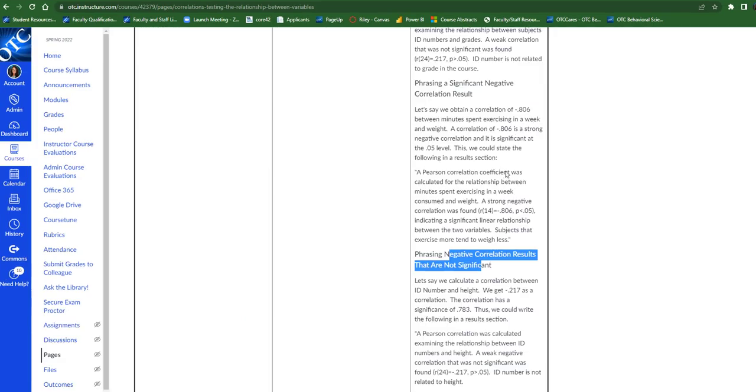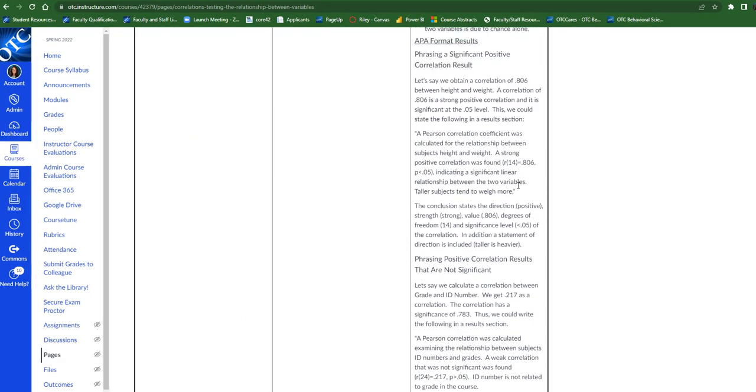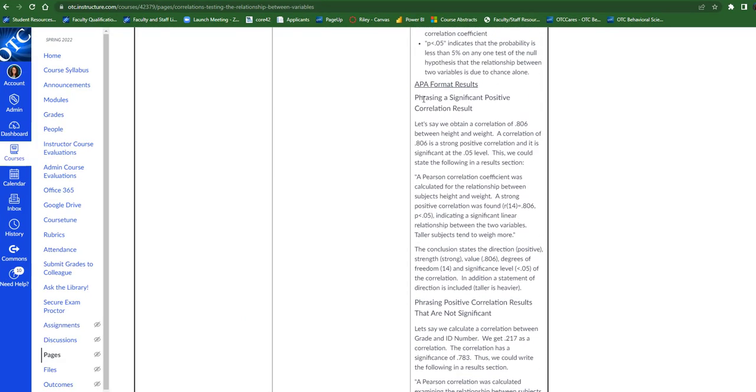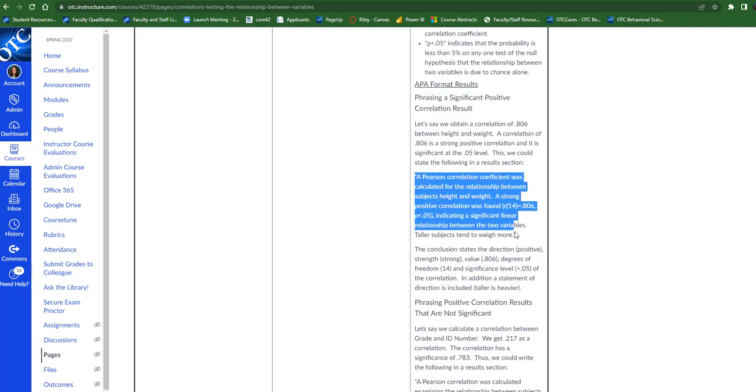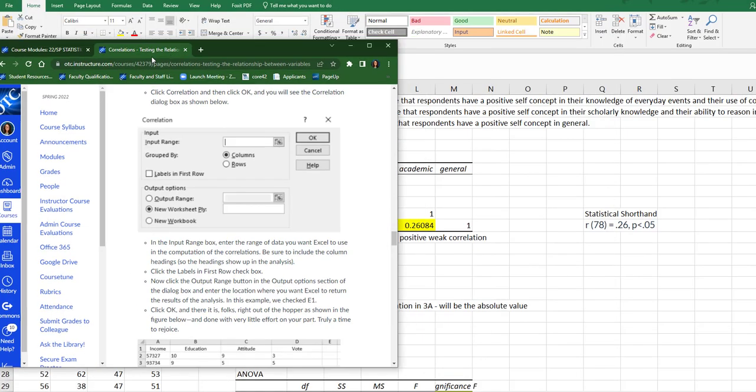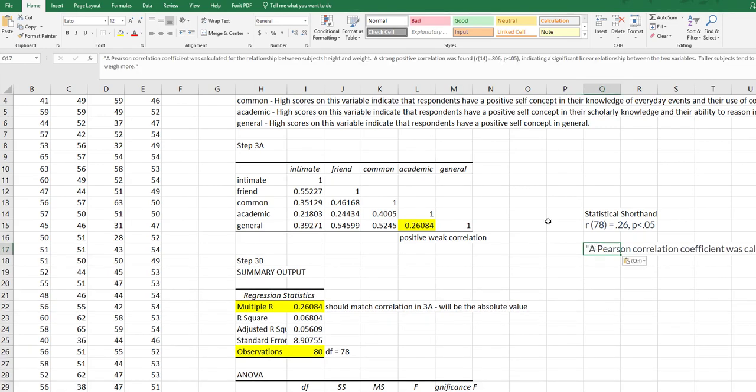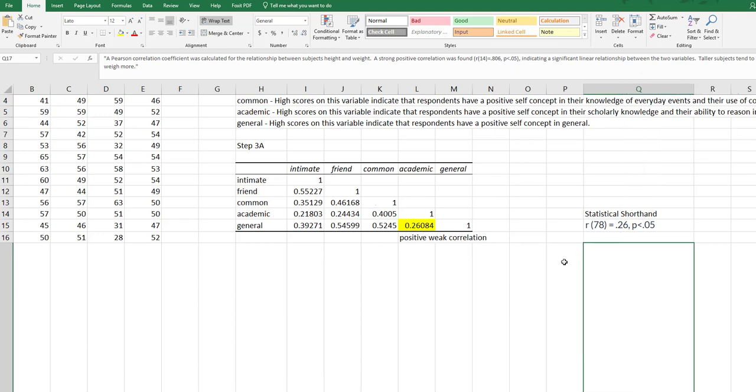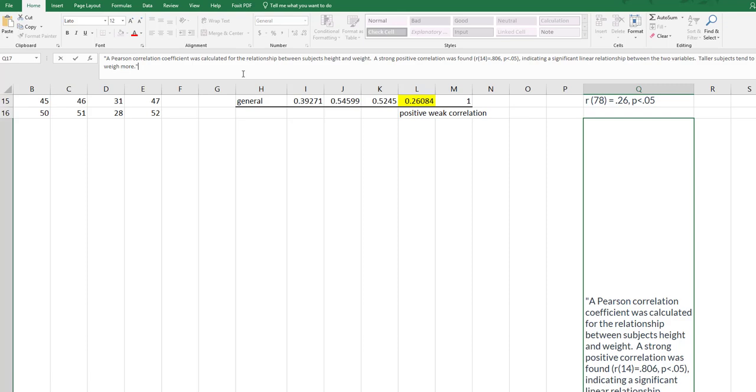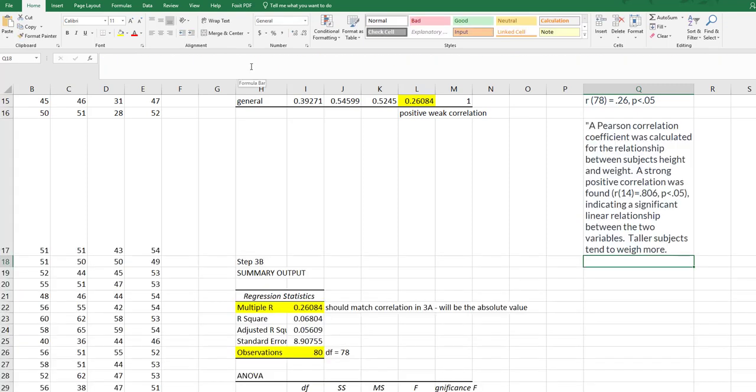So I want a positive correlation that is significant. I'm going to grab this quote and paste it over here and then walk through how to write this up.